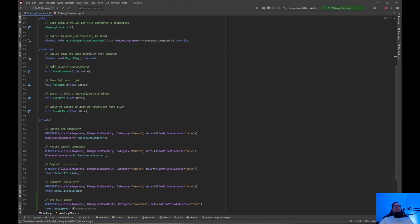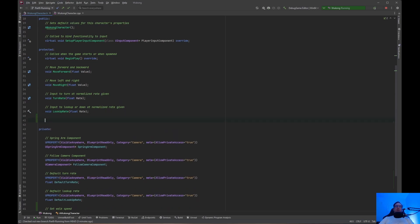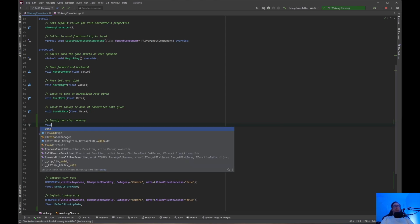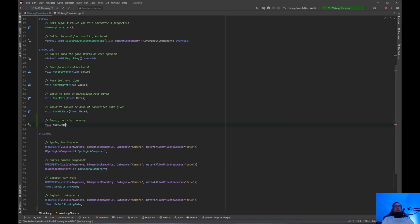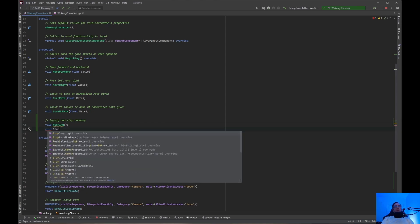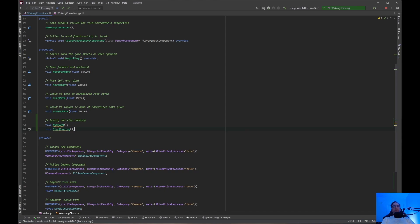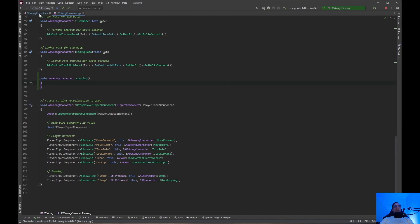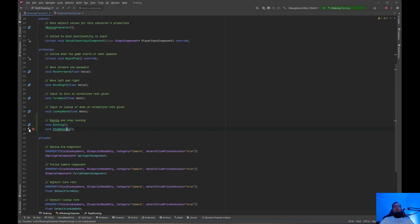Walk speed will be 300 and run speed will be 600. Then we come up to the protected section because we need some functions. We are going to call them Running and StopRunning — both void functions. Then right-click to generate definition for Running, go back into the header, and generate definition for StopRunning.